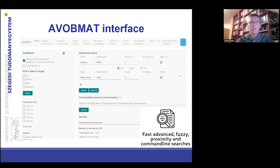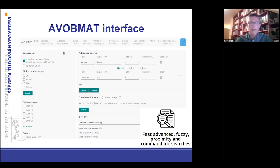That's how the Evermet interface looks like. On the top, you can see the different analytical functions and tools. In this short talk, I can only introduce half of them. On the left, you can see the uploaded databases, the facets such as publication year or authors. Users can perform advanced searches and command line searches.